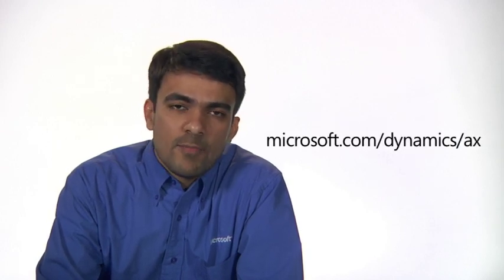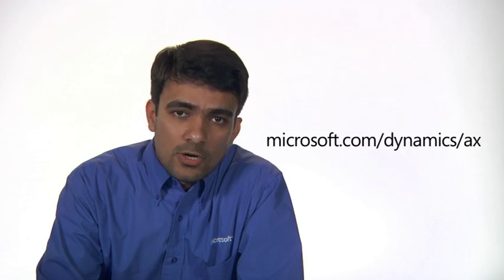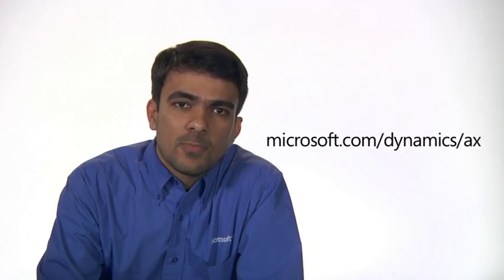I hope that gave you a good overview of Enterprise Portal in Dynamics AX 2012 and how it can help your organization improve productivity, speed up development, and lower cost, and achieve business success. Thanks for watching. For more information on Dynamics AX or Enterprise Portal, please visit our product page on Microsoft.com.